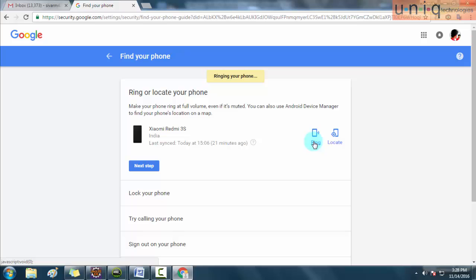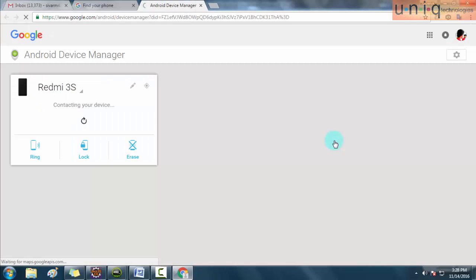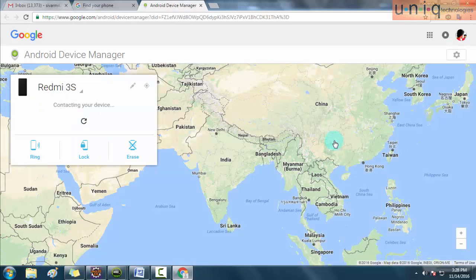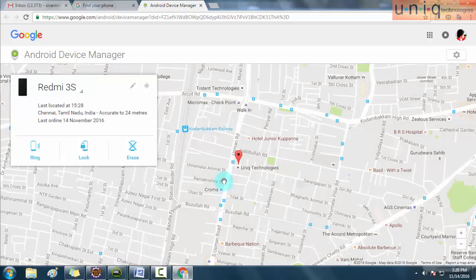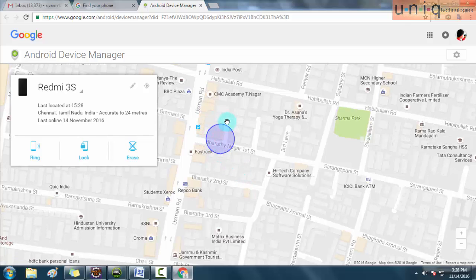After that there is one more option called Locate. Click the Locate button to find where your mobile is located exactly. When I click the Locate button it is showing the map location and plotting my mobile location. Here you can see my mobile location.